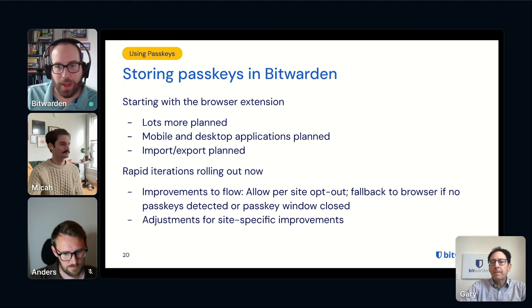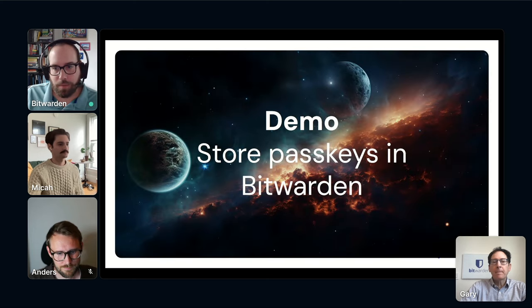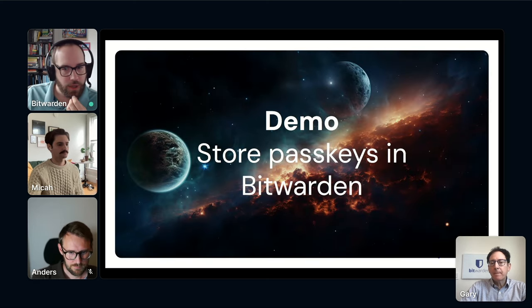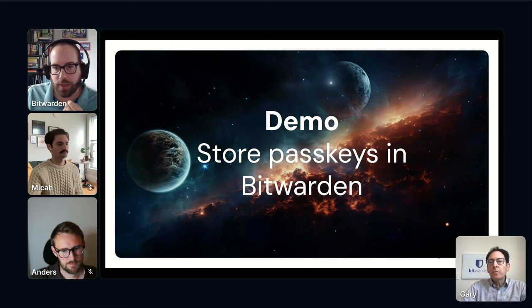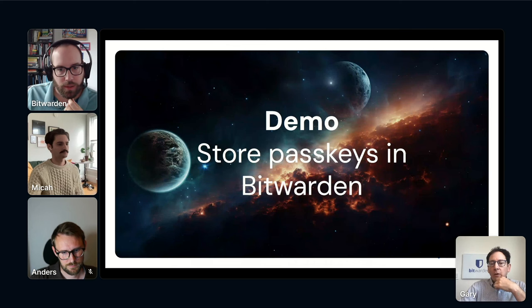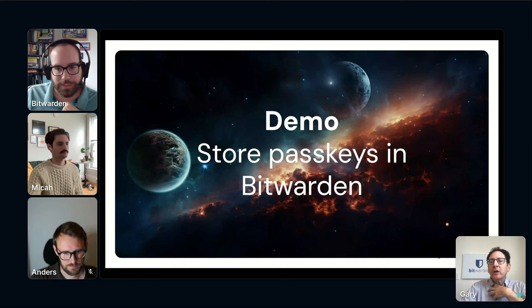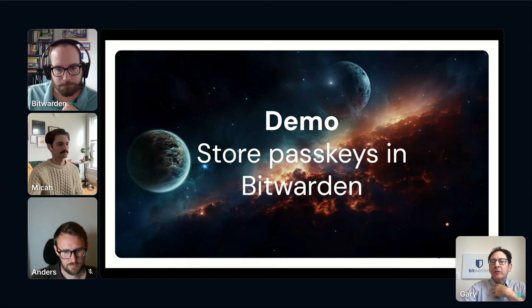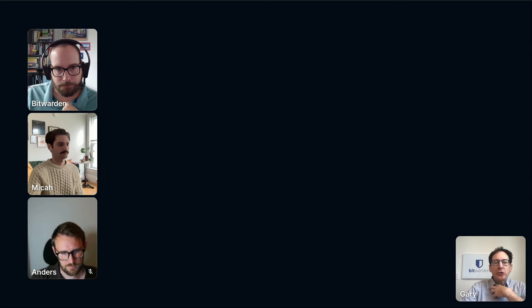Brad joins to give a demonstration. While setting up, a question comes in: does Bitwarden support having multiple accounts on the same service using a different passkey for each? Micah answers: yes, you can save one passkey to each login item in Bitwarden. If you have two different login items you can save a passkey for each. There are also lots of improvements planned across all client applications including the Mac desktop app.